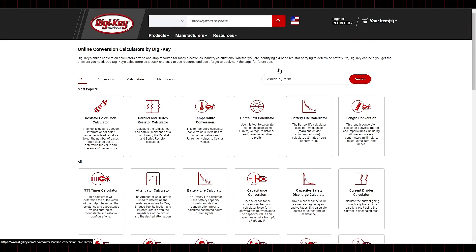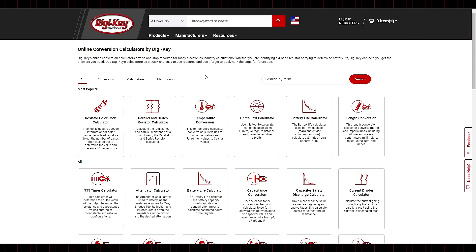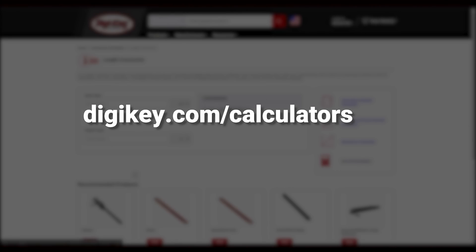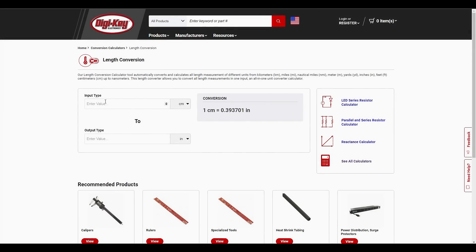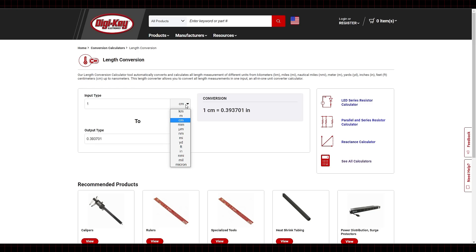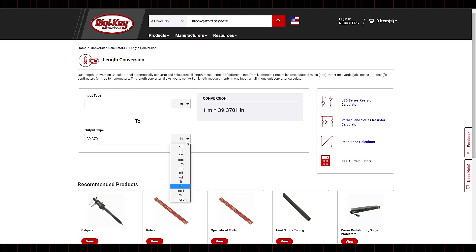So why not save yourself some time by visiting the DigiKey unit conversion calculators? Just go to digikey.com/calculators, find the conversion type you need, input your measurement, and select which end unit you want. Easy — and you didn't have to waste any time memorizing formulas.